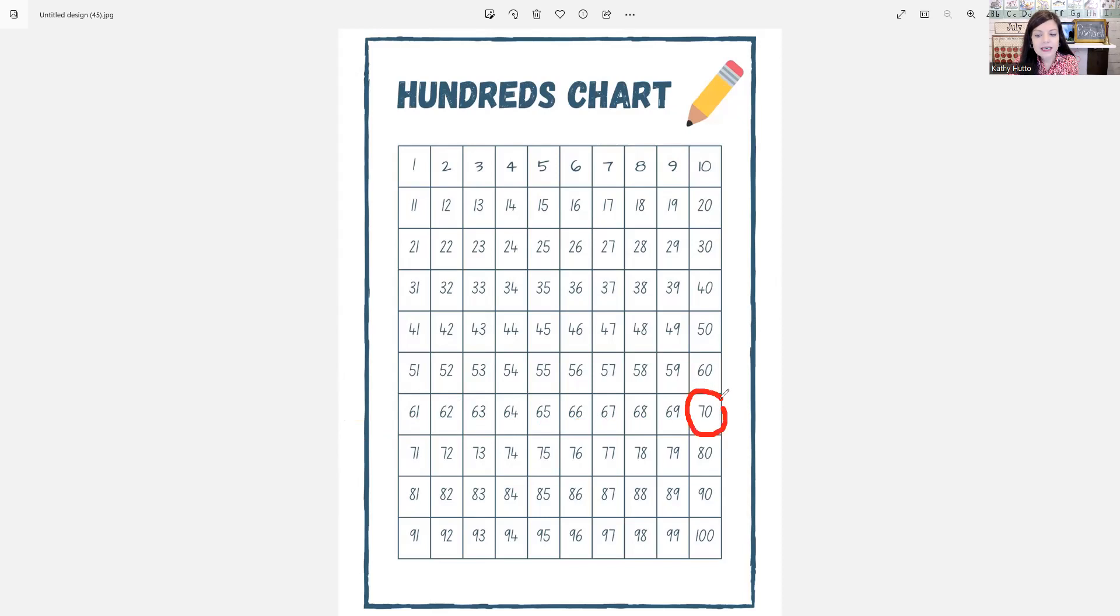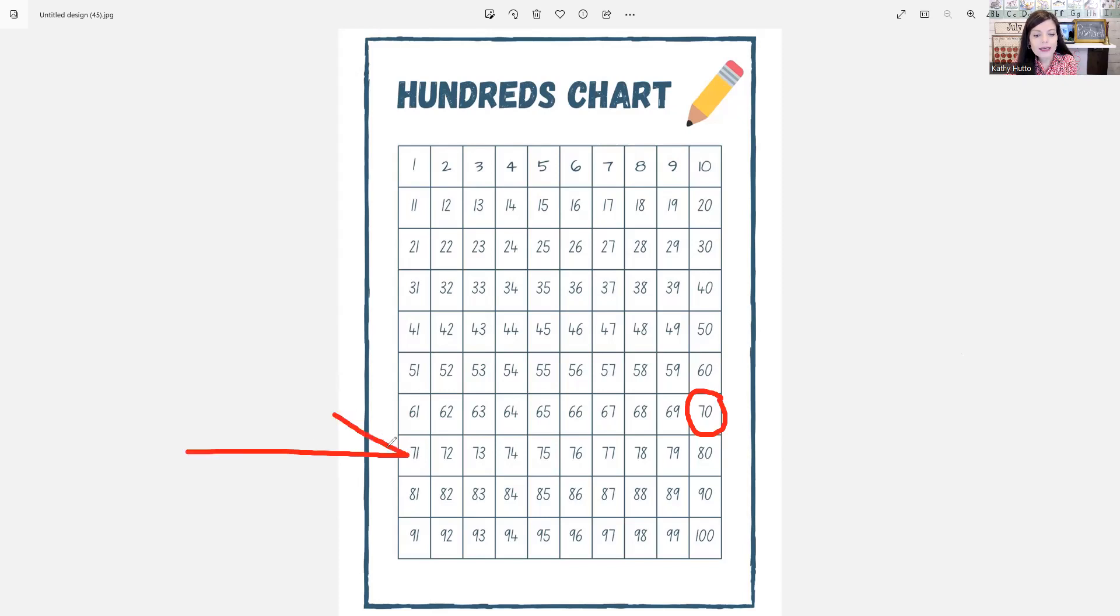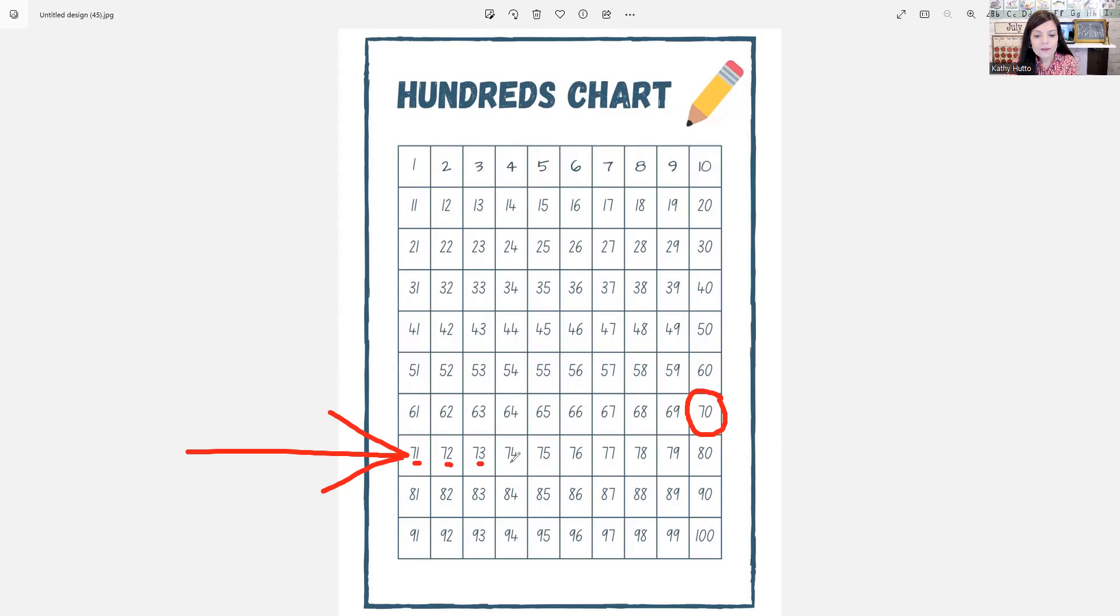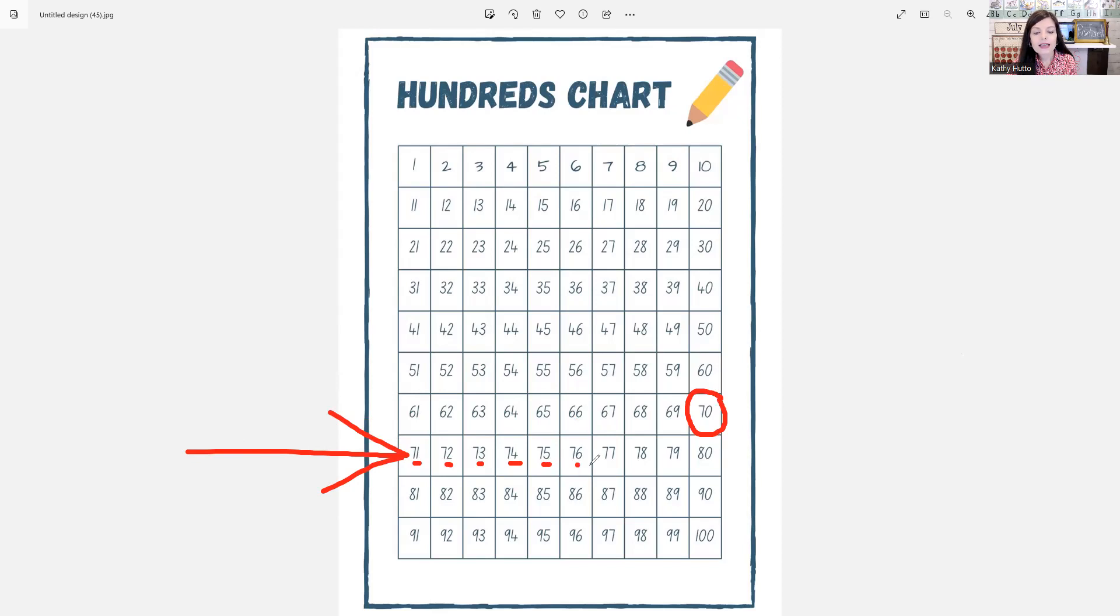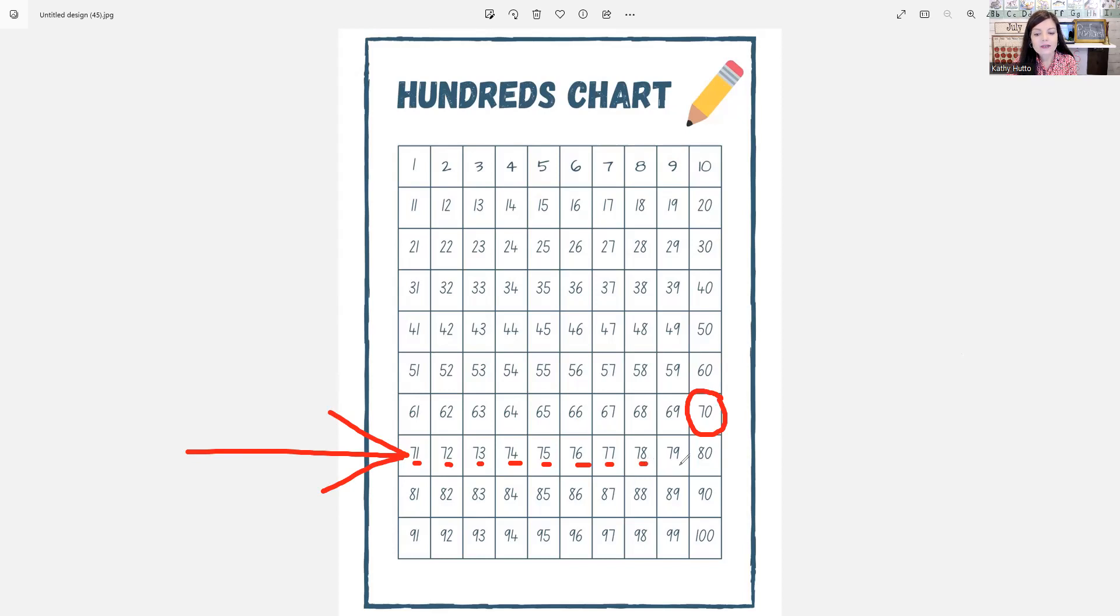70 is next. 70. Repeat, 71, 72, 73, 74, 75, 76, 77, 78, 79, 80.